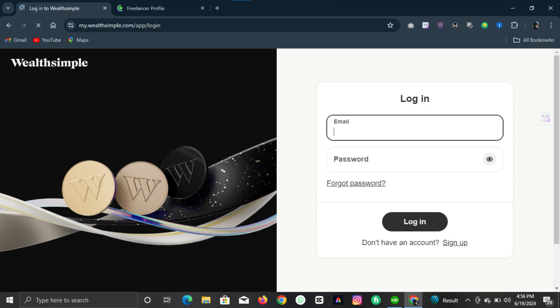Today, I'm going to show you how to buy bonds on Wealthsimple using their website. If you're looking for a simple, efficient way to diversify your investments, you're in the right place. Let's dive in.